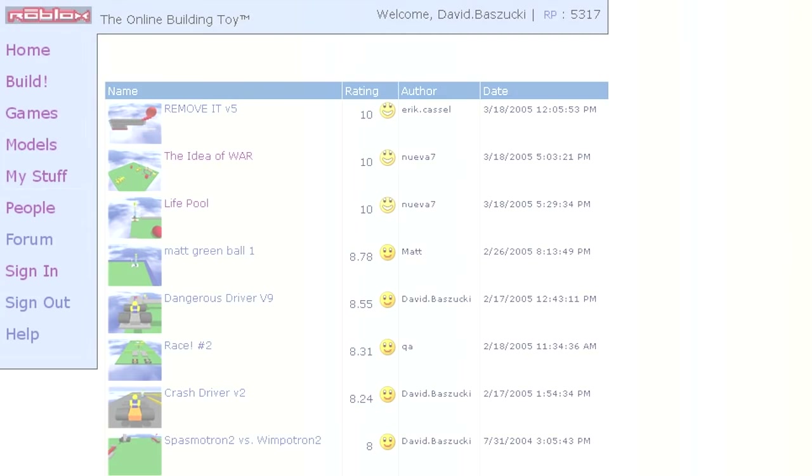On May 11, 2005, David Buzuki, the founder of Roblox, had 5,317 Roblox points in his account.